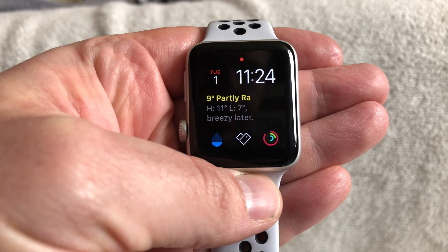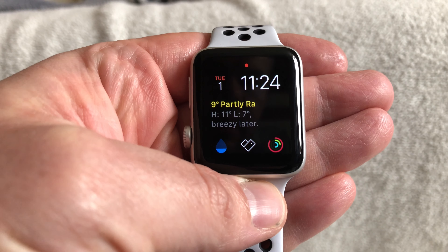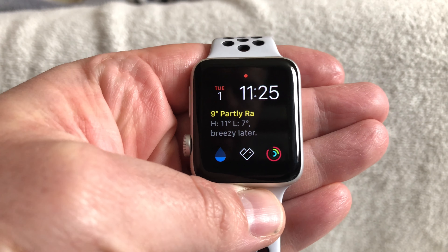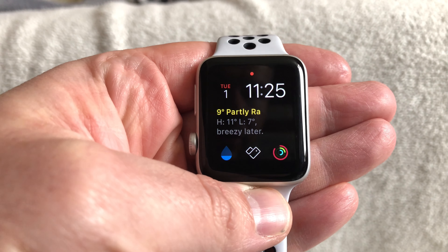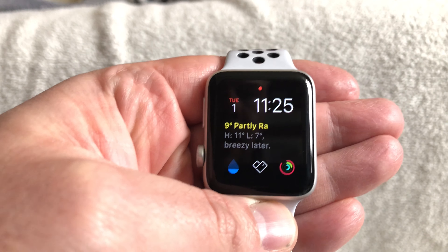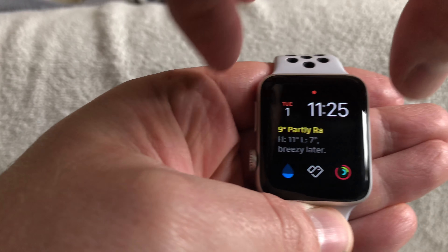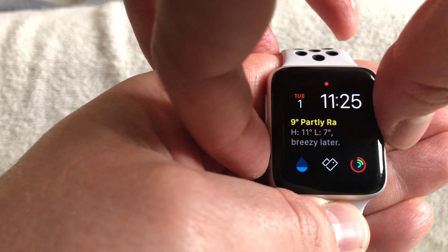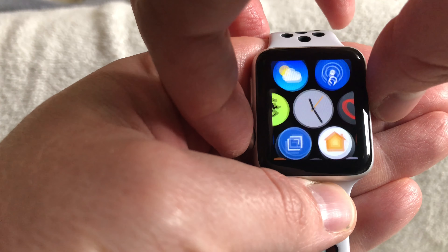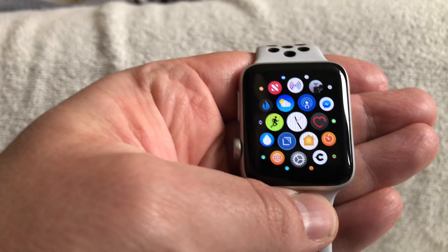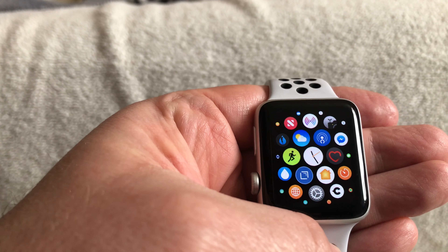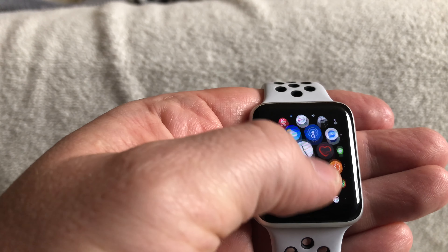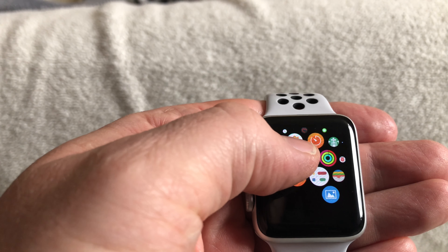What's up guys, it's Geeks Corner here and today we're going to be looking at WatchPhoto for Instagram. With Instagram, they took away their Apple Watch application and it's left users obviously a little bit in the lurch.